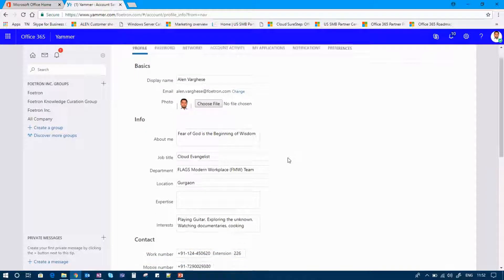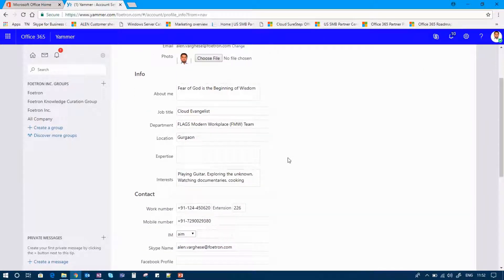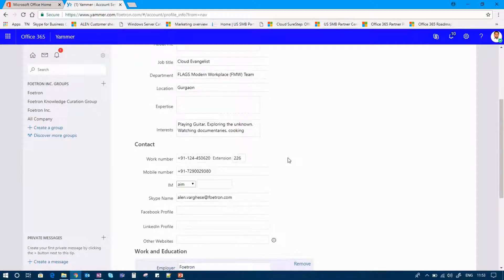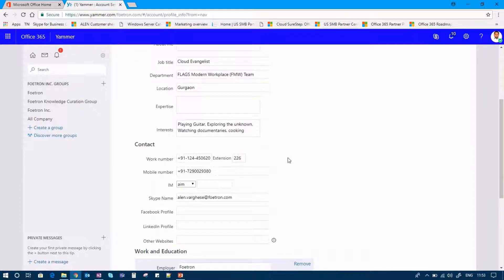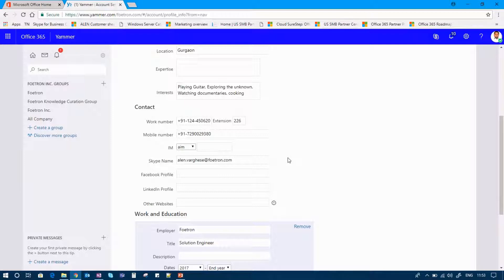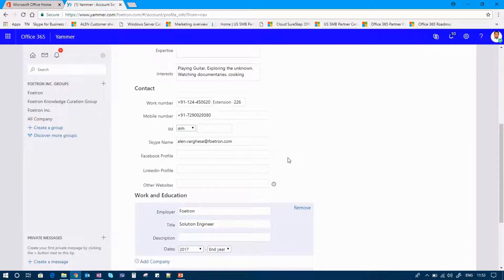You can add basic information about yourself like the job title, department, location. You can add your expertise part, interest, you can add your contact numbers as you require to be presented.